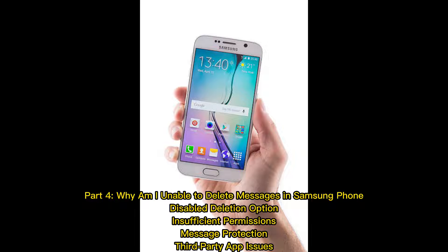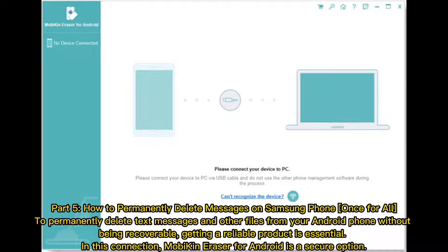Part four: why am I unable to delete messages on a Samsung phone? Possible reasons include a disabled deletion option, insufficient permissions, message protection, or third-party app issues.